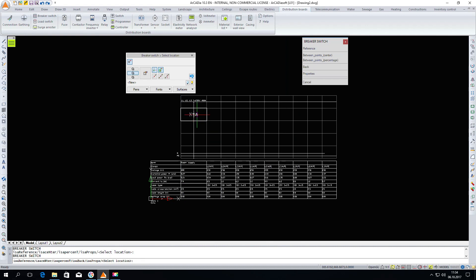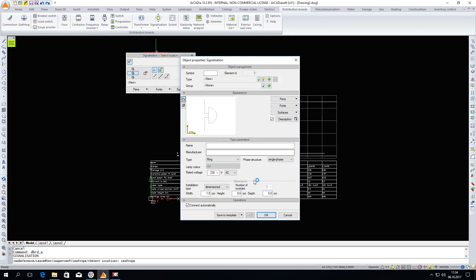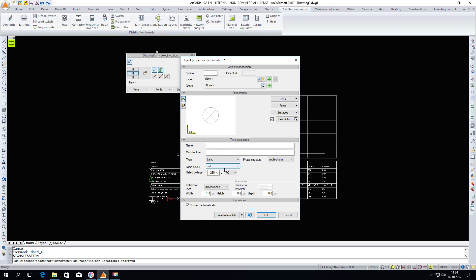The next element I want to insert is the signalization. We have to choose in the properties the type of signalization, a lamp, and insert it into our diagram. We also have to uncheck the connect automatically checkbox. Thanks to this I will be able to insert a signalization lamp next to the main circuit.